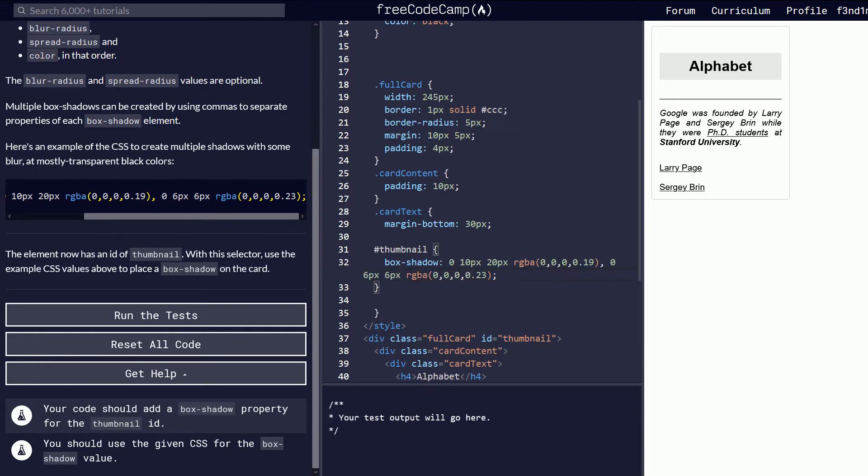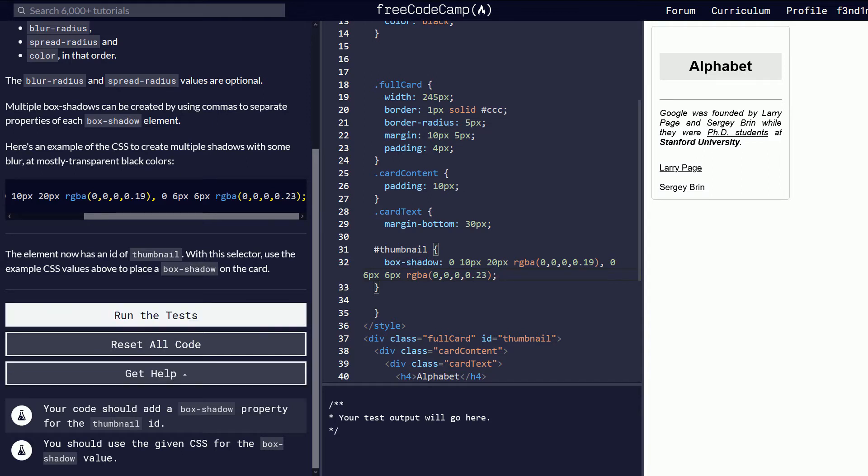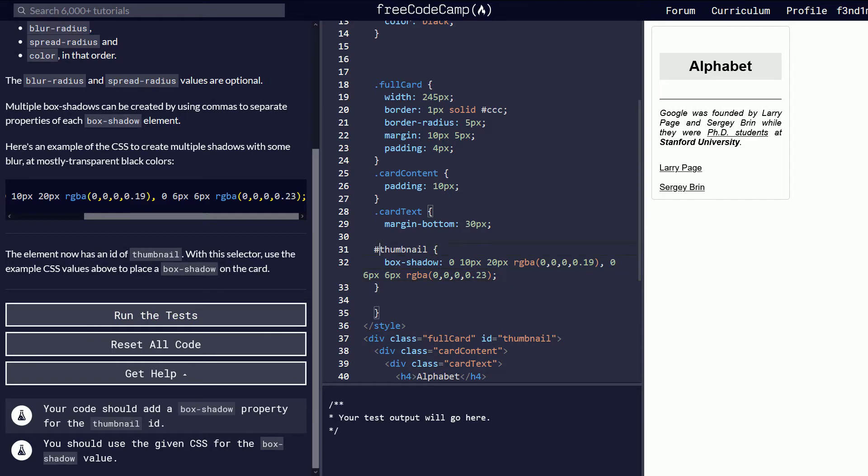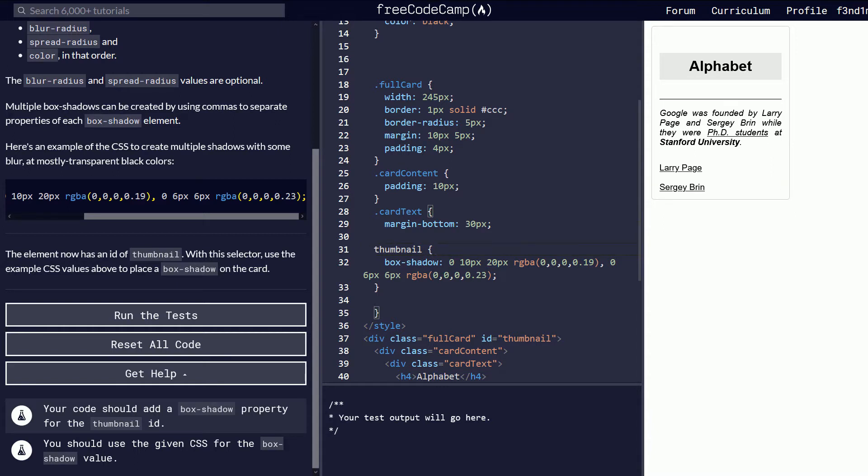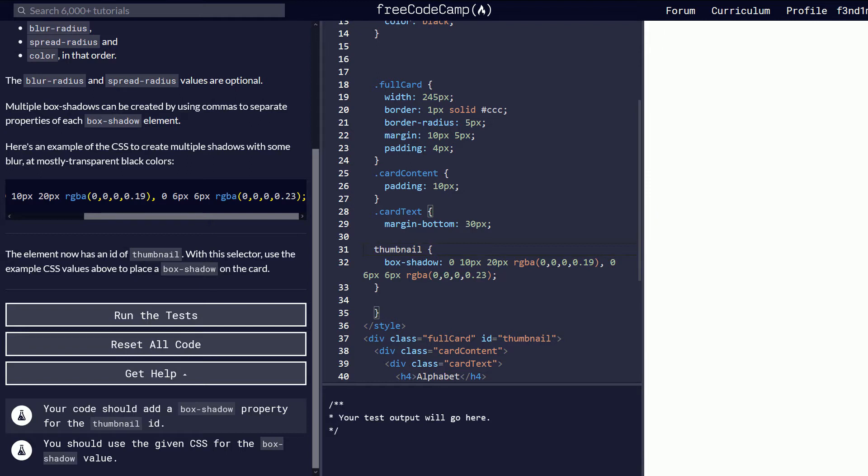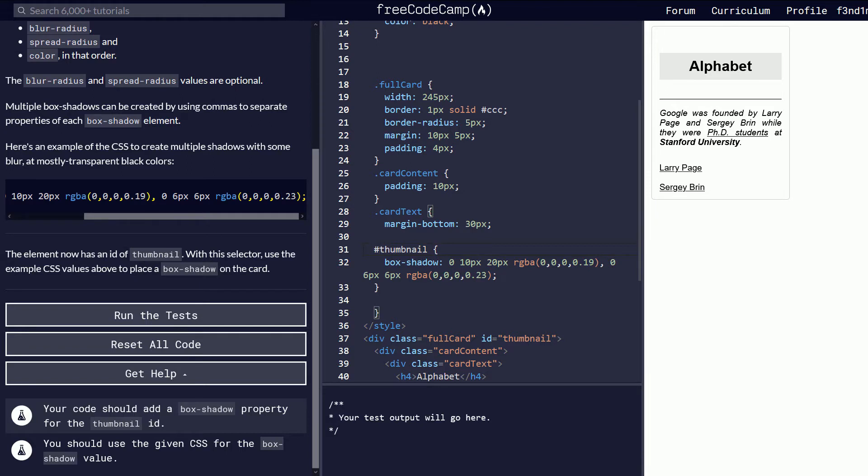Box shadow. You should use the given CSS for the box shadow value. So we need to do an ID. If I'm not mistaken, this might need to be a period instead. Let's try that. Did that change anything? Maybe nothing at all. That didn't change anything either. No hash. You know what? It has to match exactly.